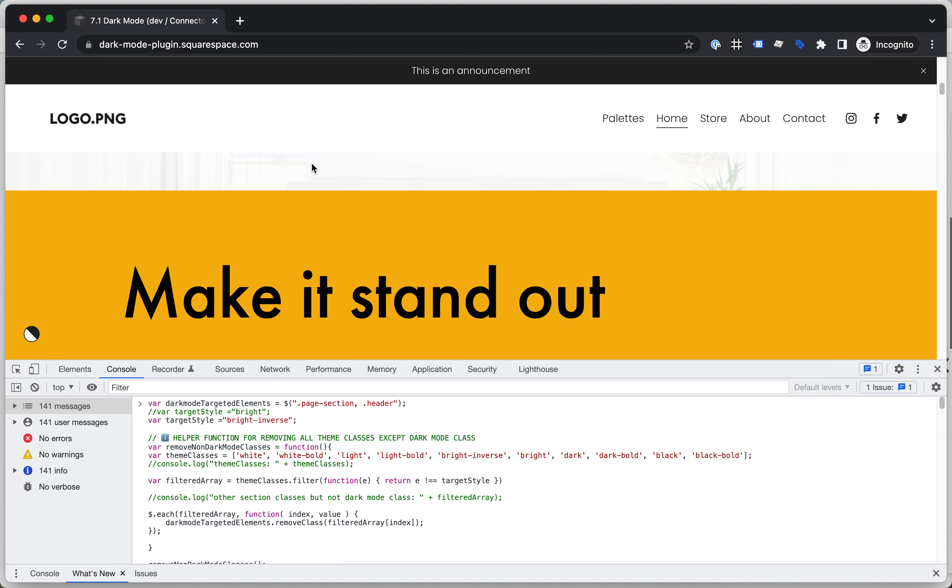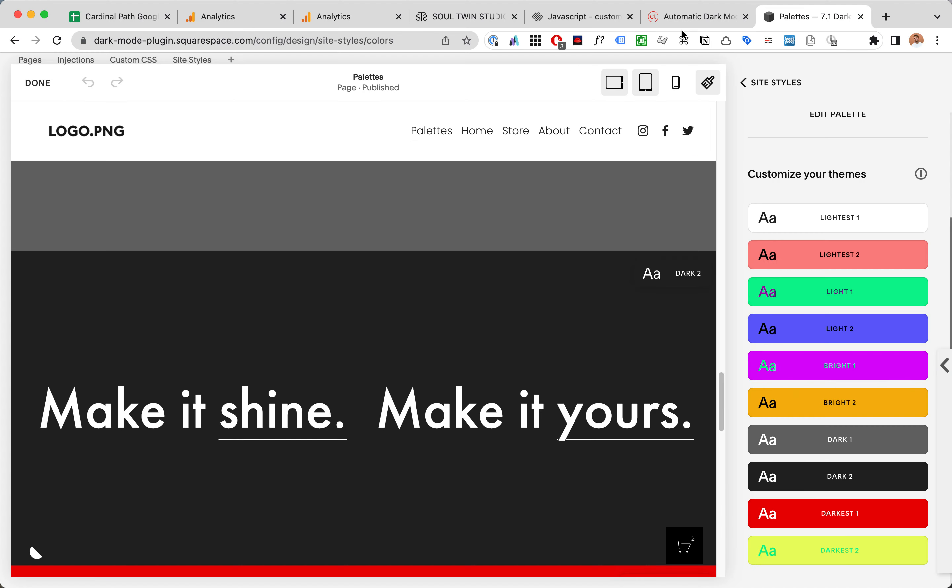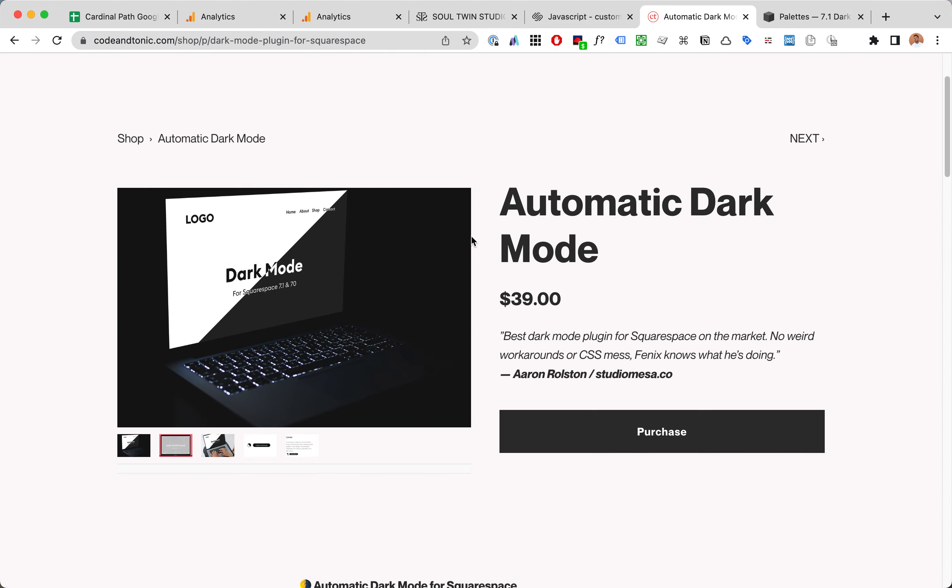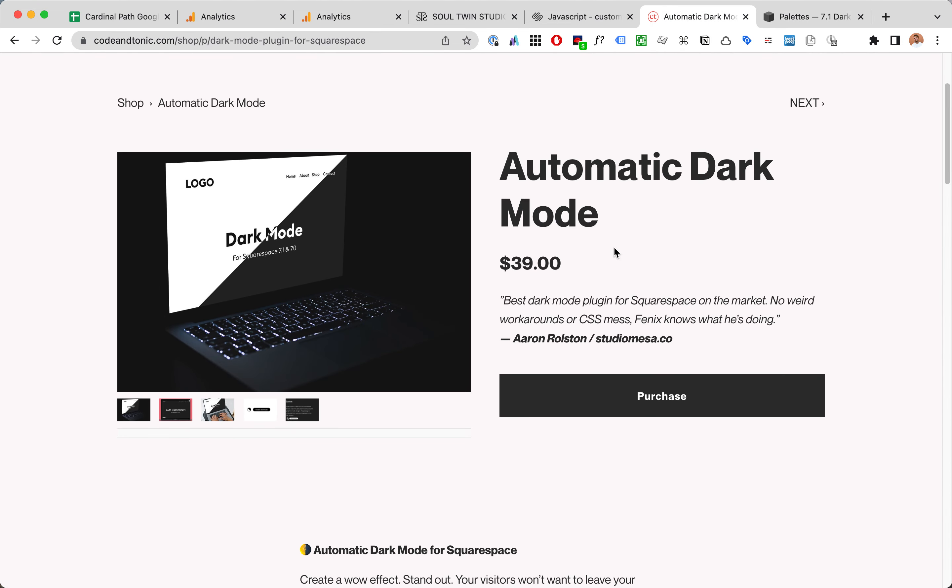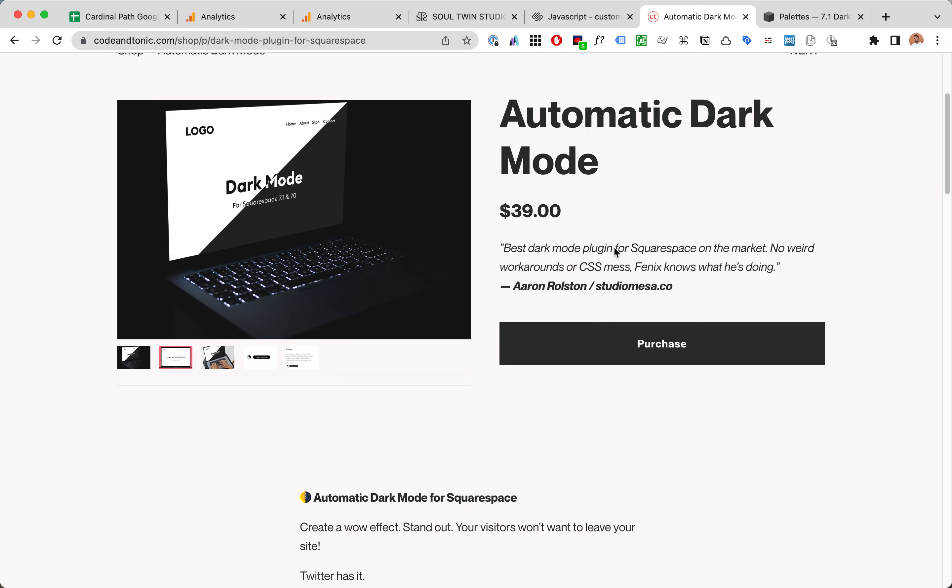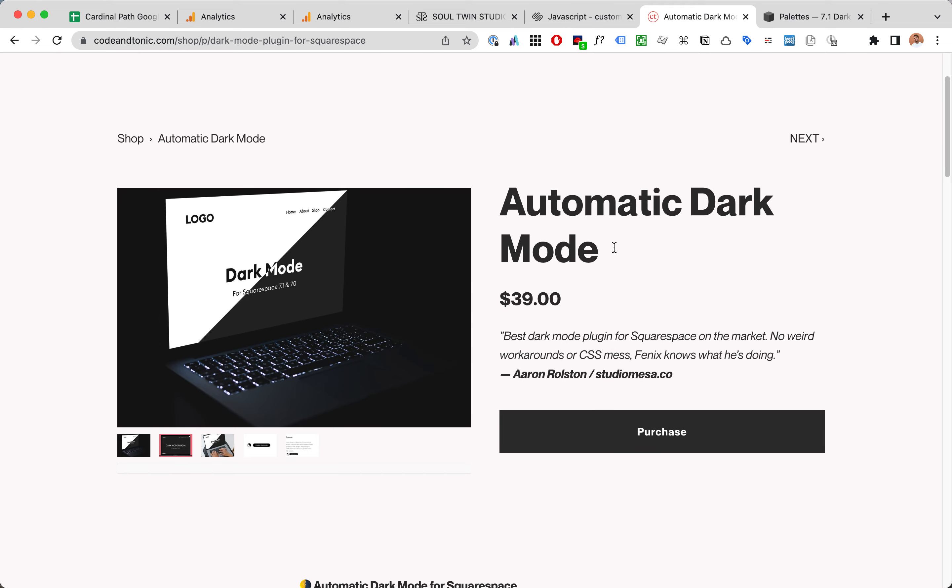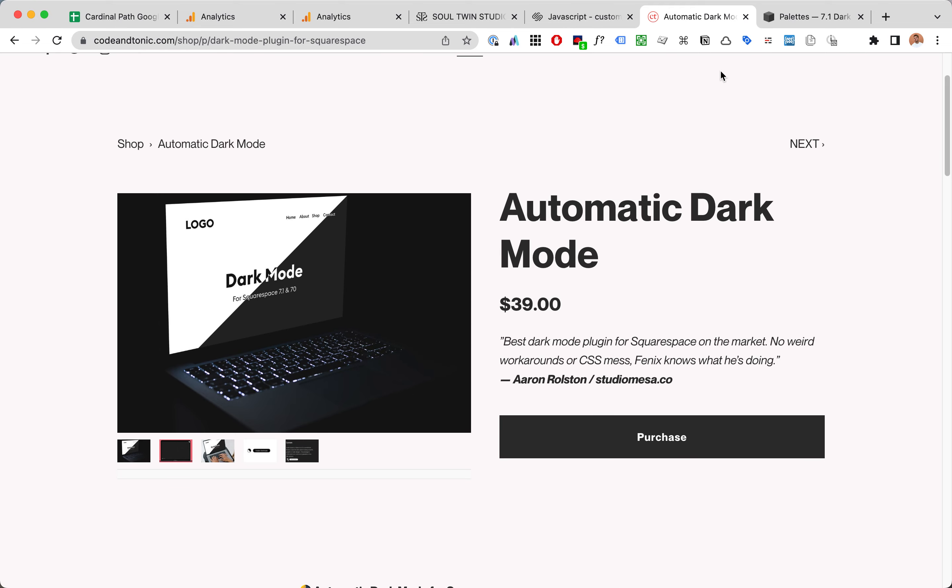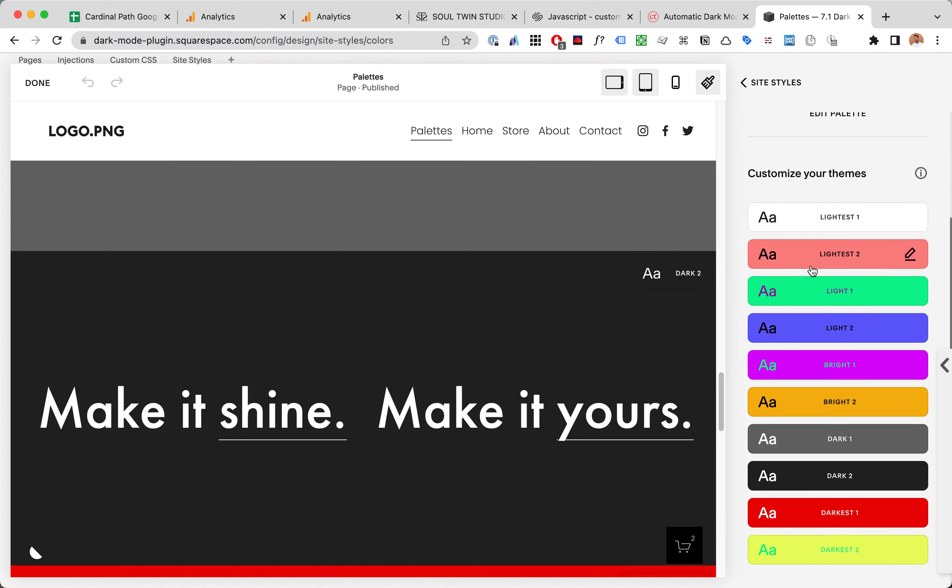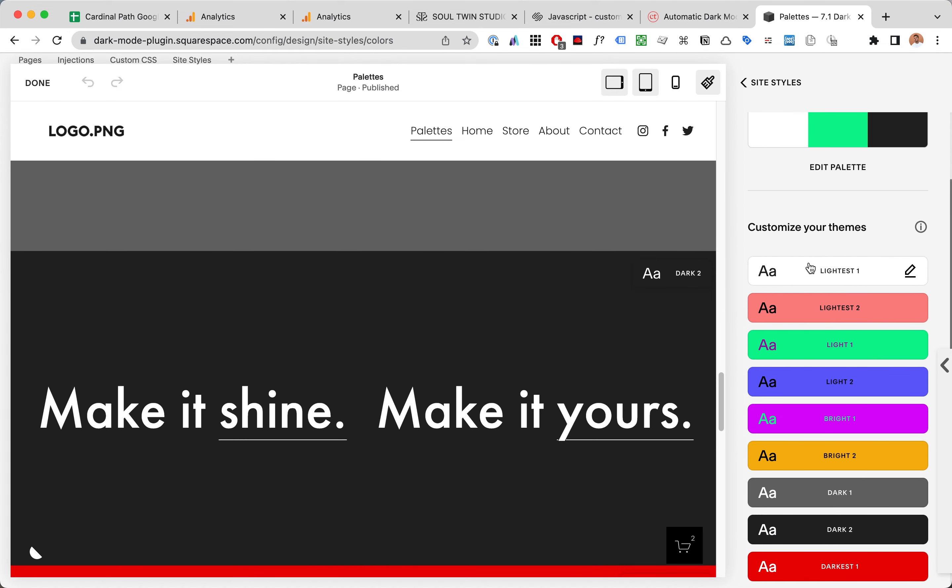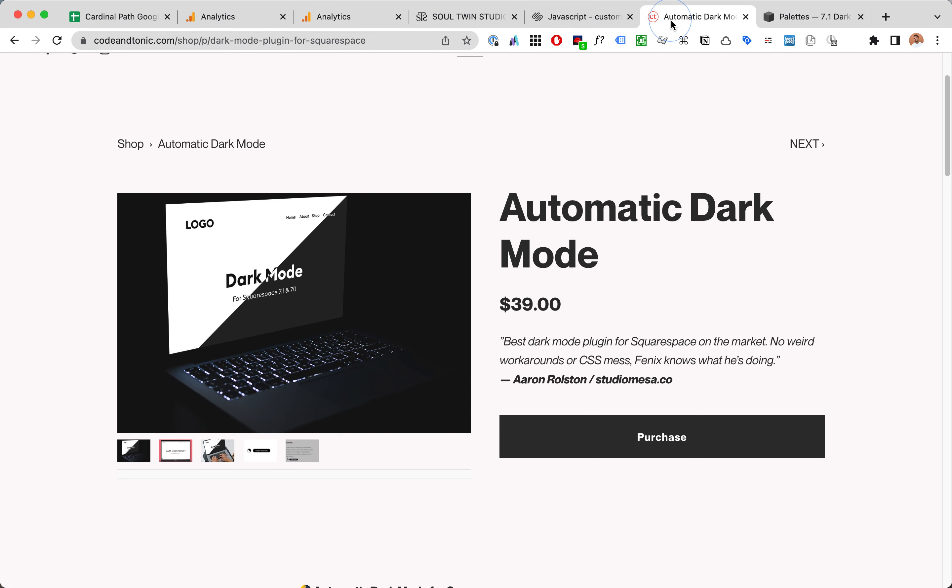I hope this was useful. If you need help with Squarespace coding you can contact me. Don't forget to check out the automatic dark mode plugin for Squarespace which enables you to switch between two different modes. It doesn't have to be dark and bright, it can be any crazy colors. Thanks a lot for watching.